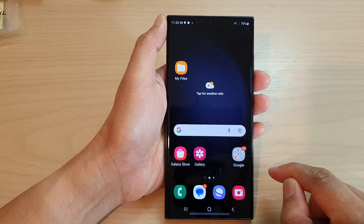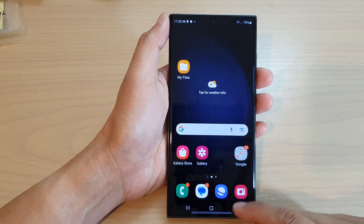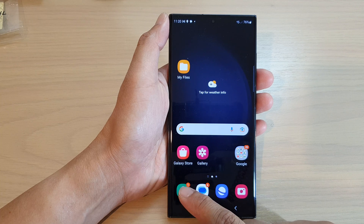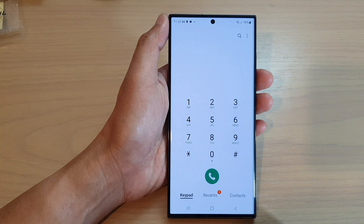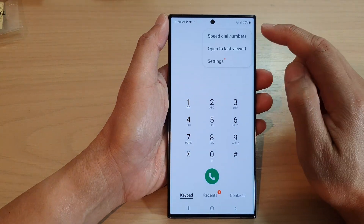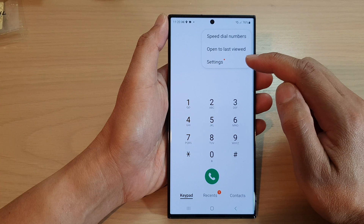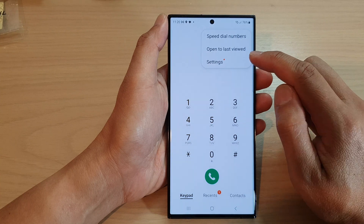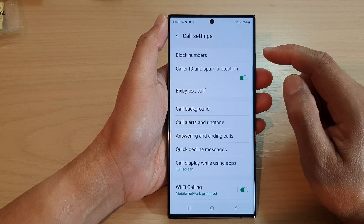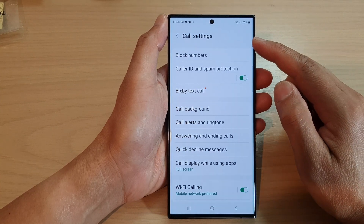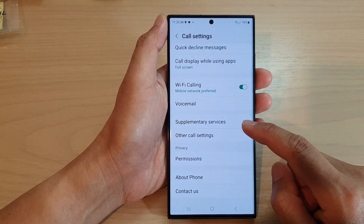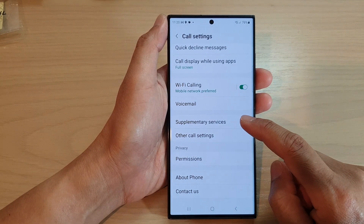First, tap on the home button to go back to the home screen, and on the home screen open up the phone app. Next, tap on the more button at the top and from the pop-up menu tap on settings. In the call settings page, go down and tap on supplementary services.